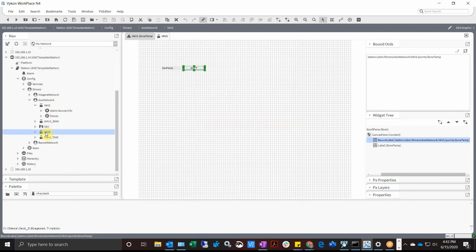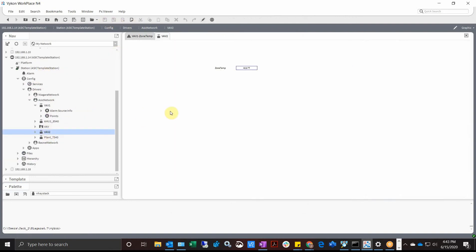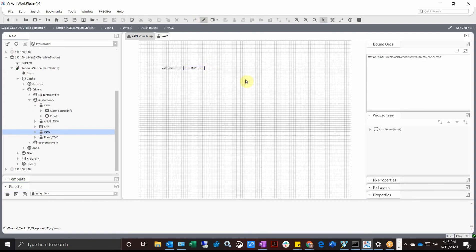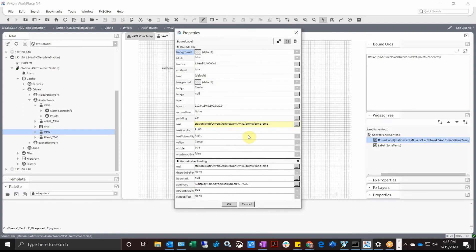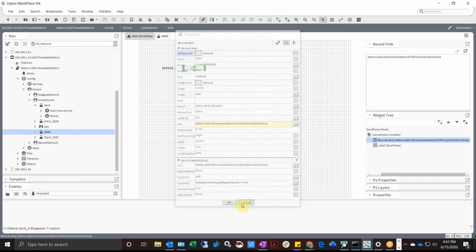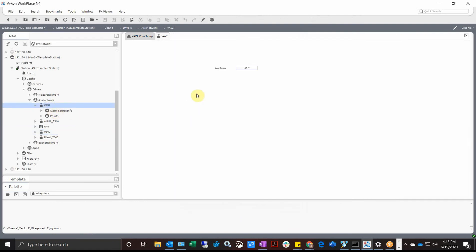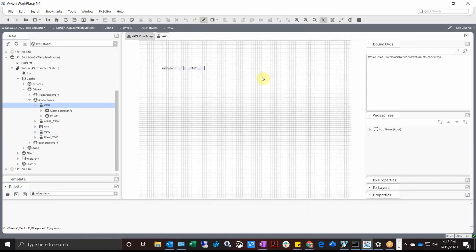Now we're going to go to VAV2. Notice we get a zone temperature, but if I hit edit it does have VAV1, which doesn't work for me.